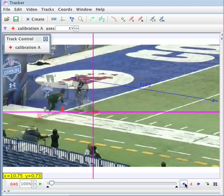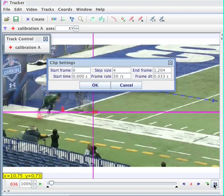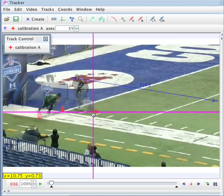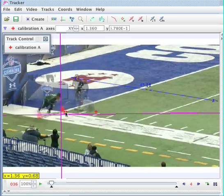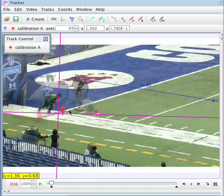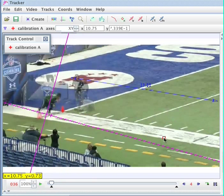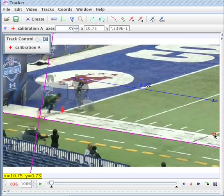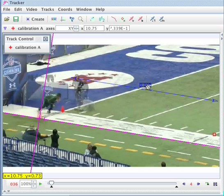Frame 36 is when I'm going to start. So I'll go back and set the start frame to 36 — I don't want to have all that motion when nothing is happening. You can see these two points got moved back over there; I just need to put them back in the correct location right there. And it put my coordinate system in the right spot and rescaled my axis.